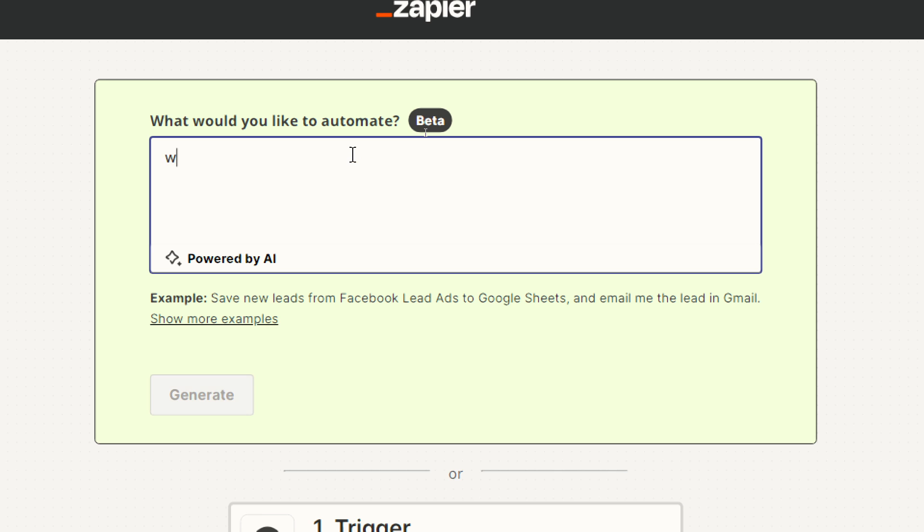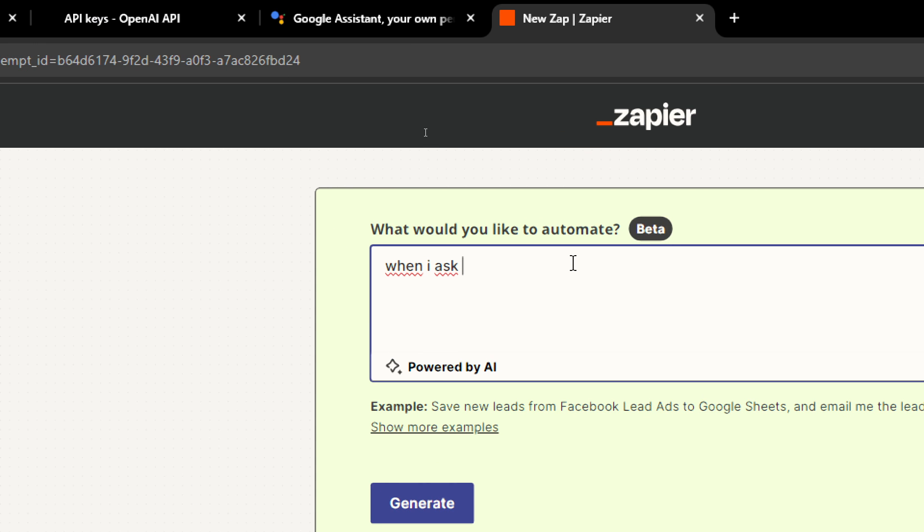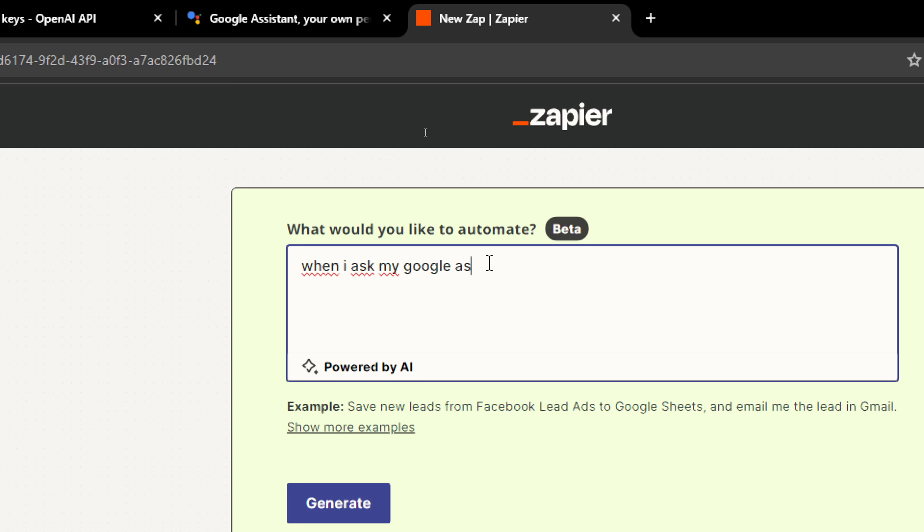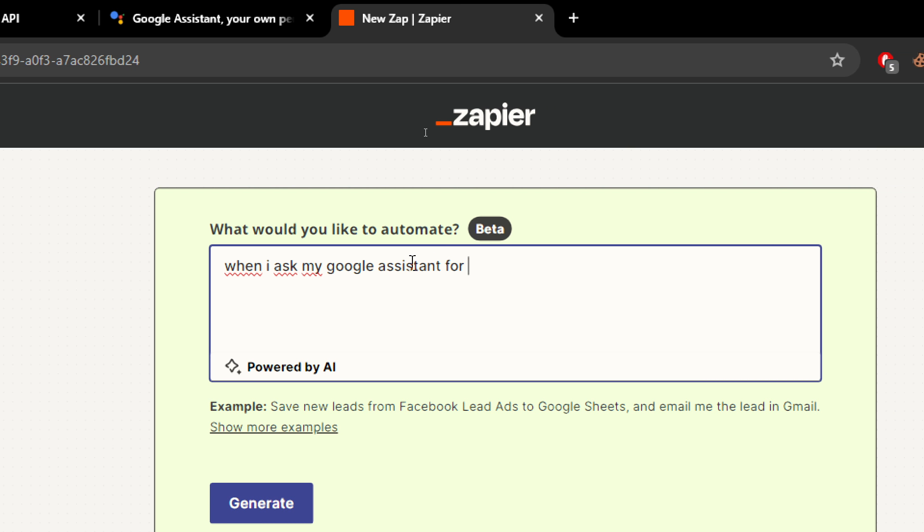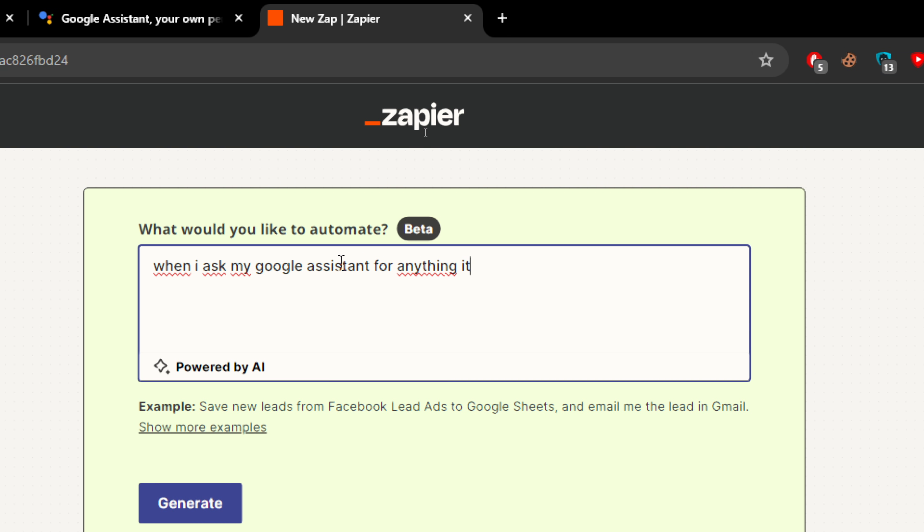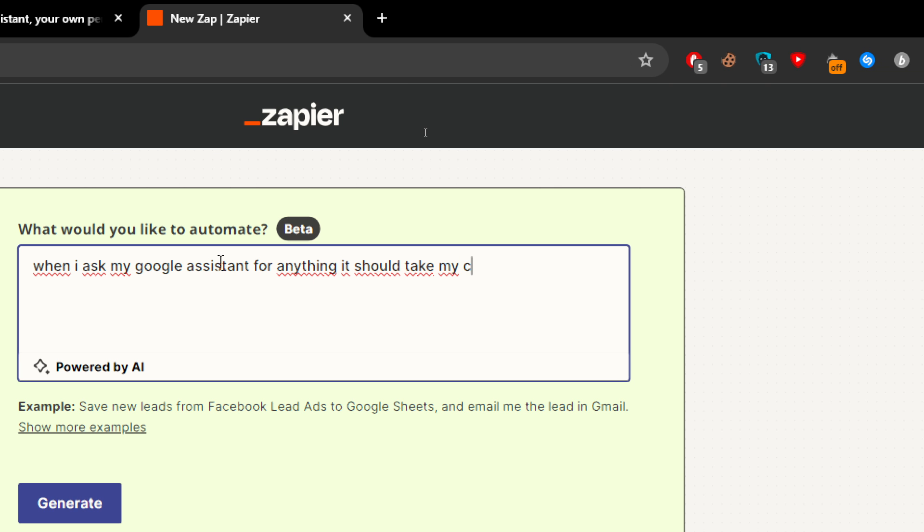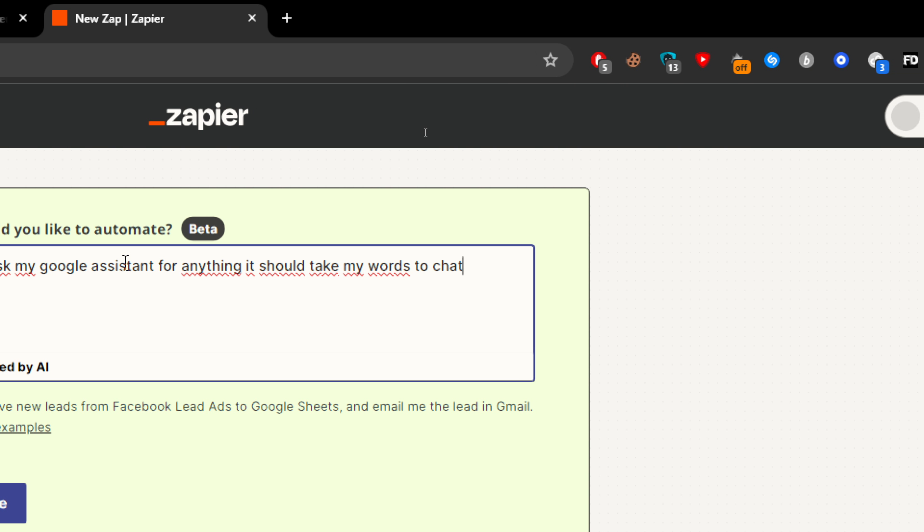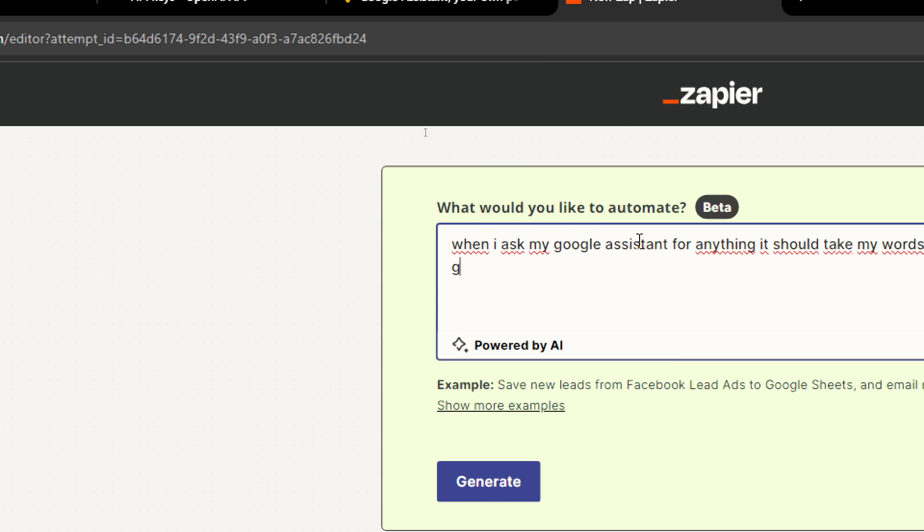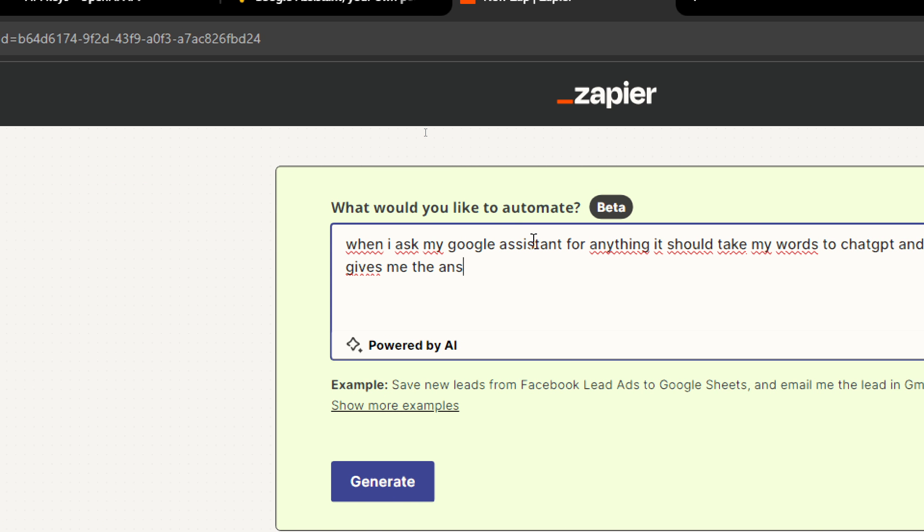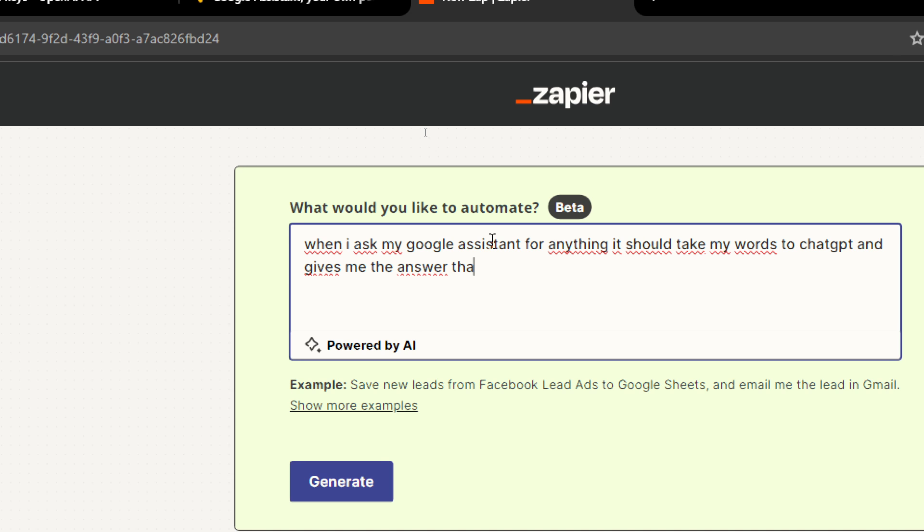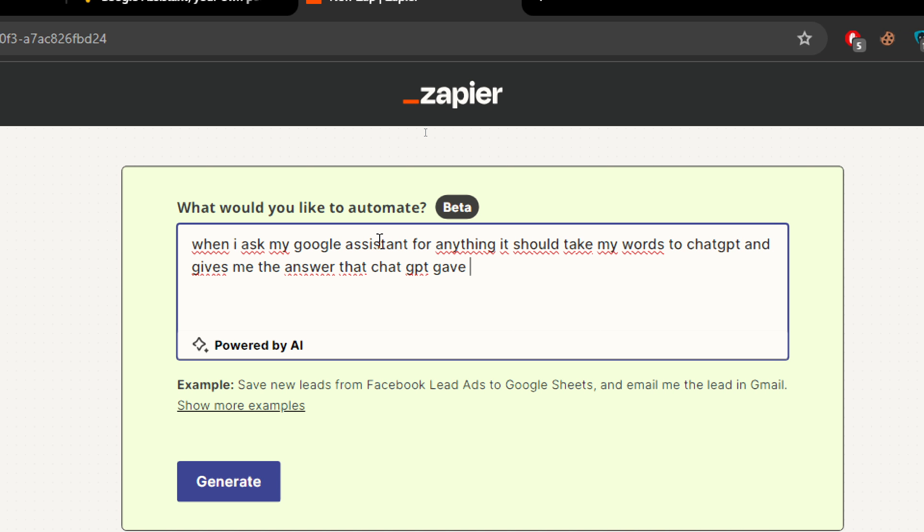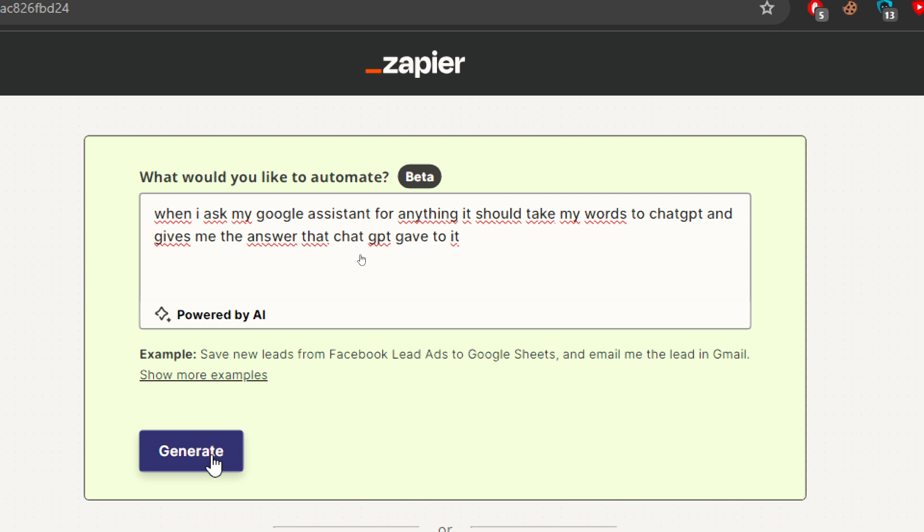For example, I want when I ask my Google assistant for anything, it should take my words to ChatGPT and gives me the answer that ChatGPT gave to it. And then click on generate and let the AI do the job.